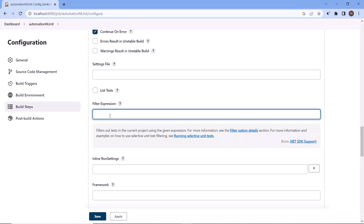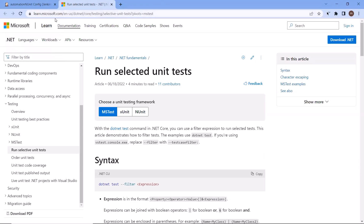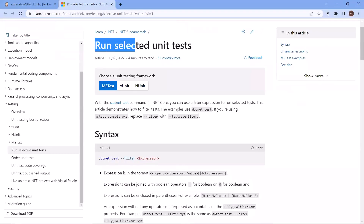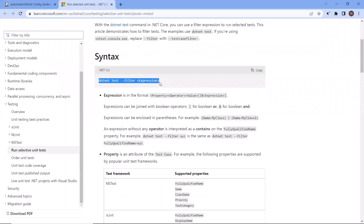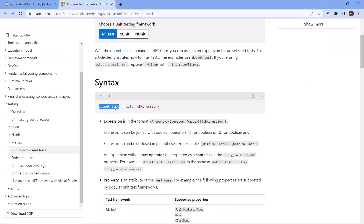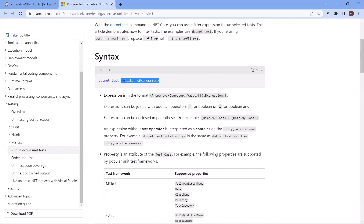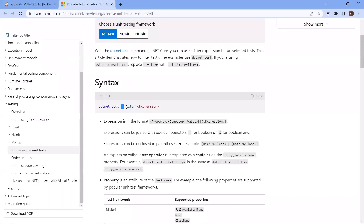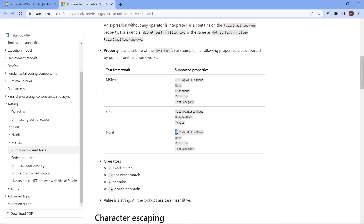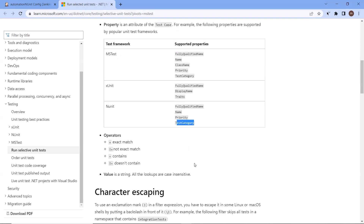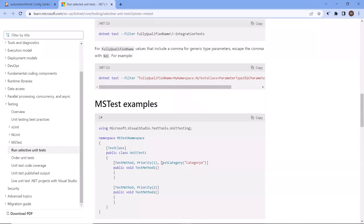There are different options we can use to filter the test. To see all those filter options or expressions, you can go to this link which navigates to the Microsoft web page showing how to run selected unit tests. The dot net test command with the filter option allows running only selected test cases. For NUnit, you can filter by fully qualified name, name, and test category. You can read this document to get more details on how to utilize all these options.